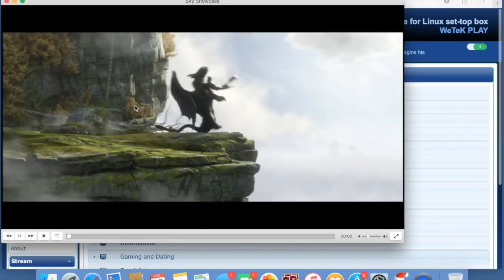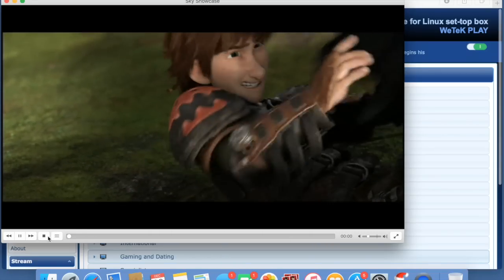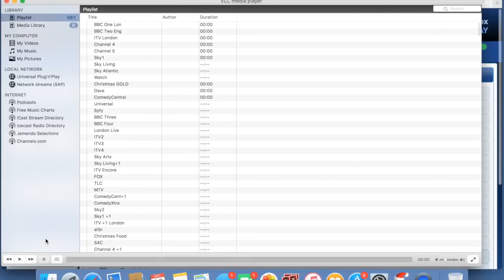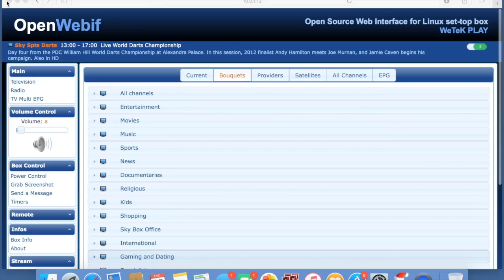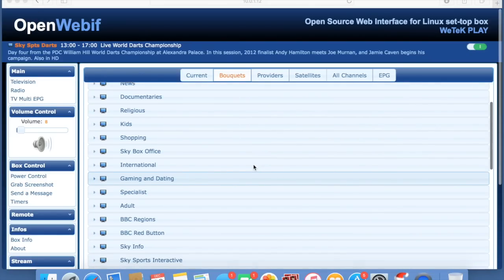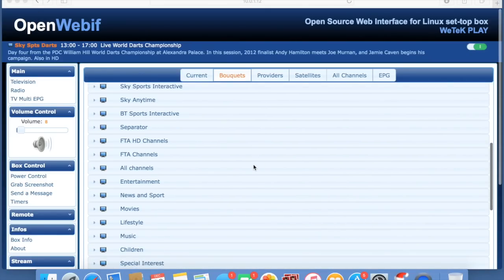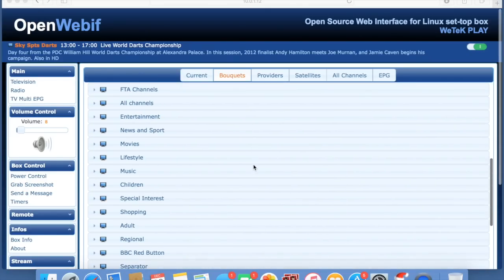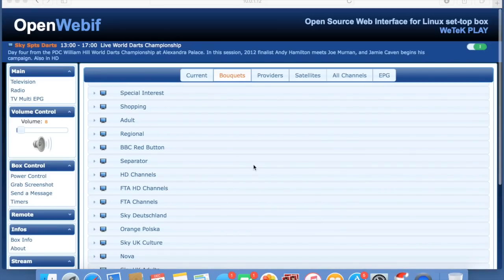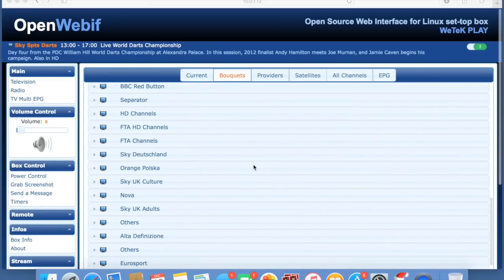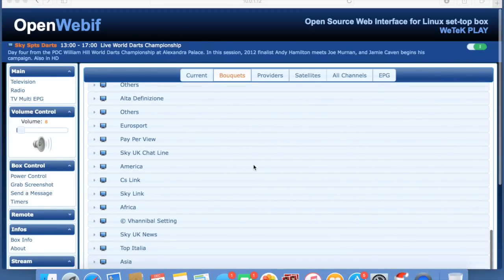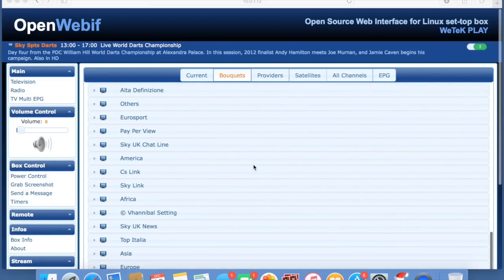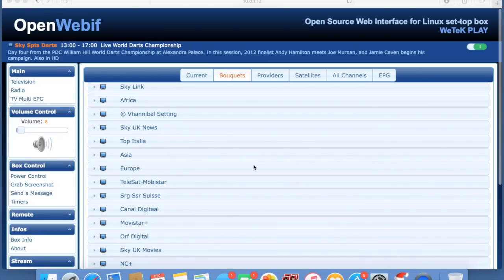I hope this video has given you a bit of help if you're running a WeTek Play with Enigma 2. As I find things, I will share, and I hope you guys do the same back so I can learn. Hope you like this video and don't forget to hit the like button.